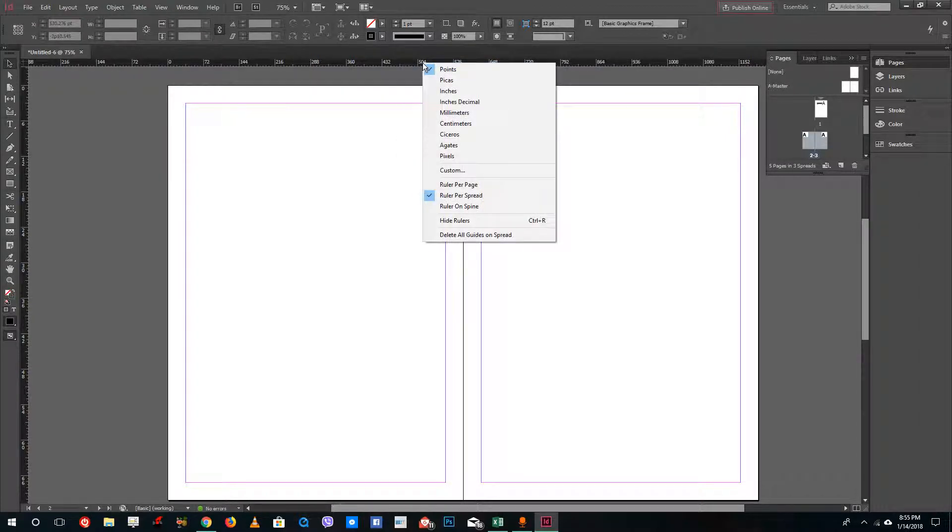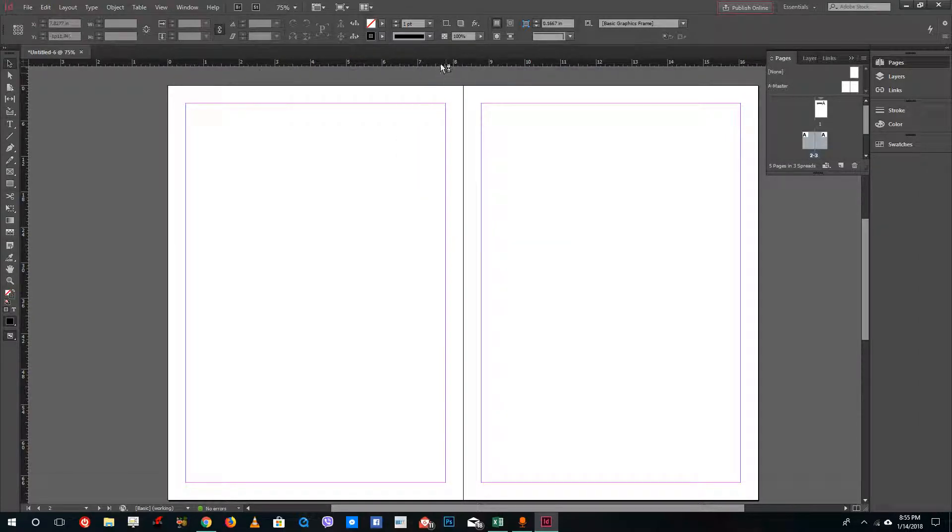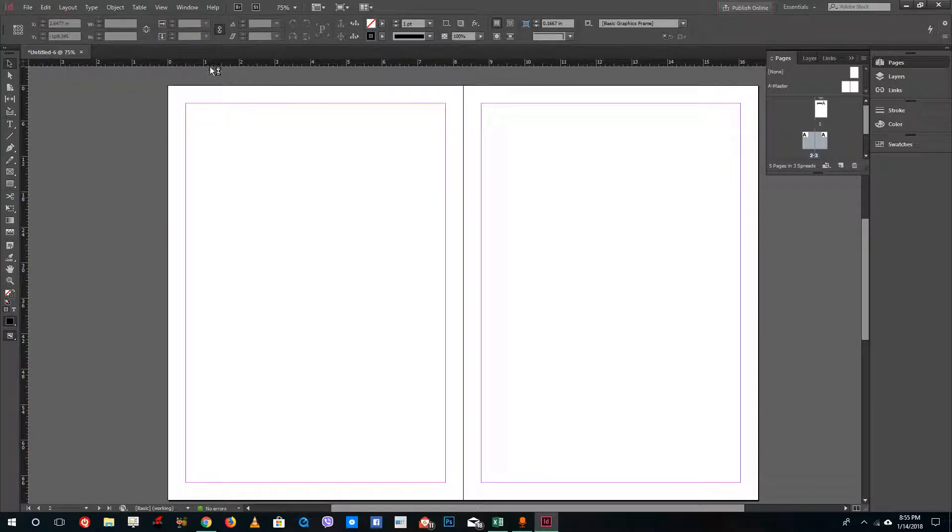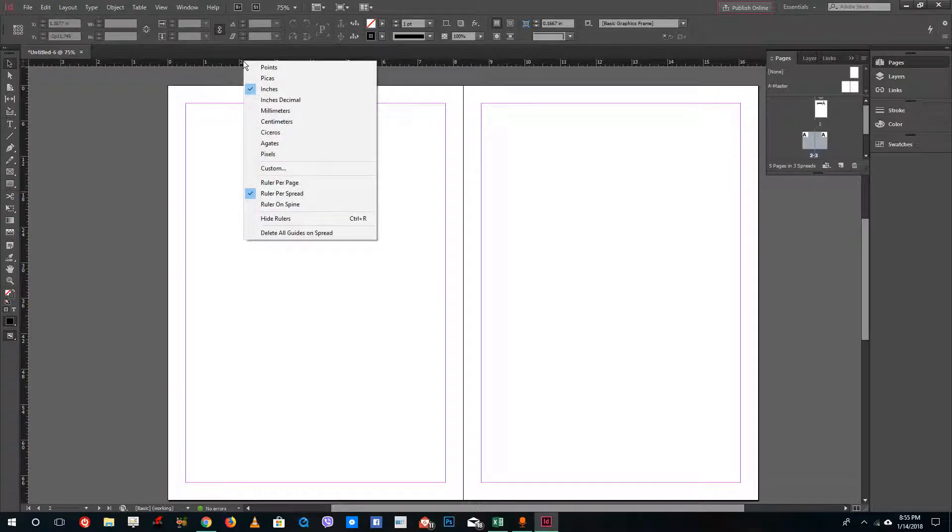That's the pixel measurement. You can change it to inches and so forth. If I'm comfortable with inches, I'm just going to select that. That's how you change the measurements inside of InDesign.